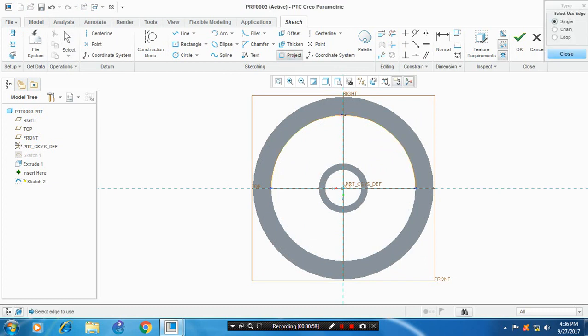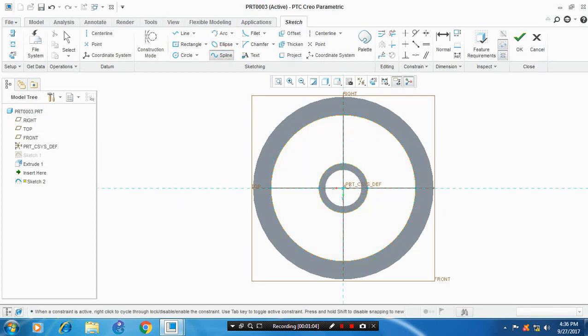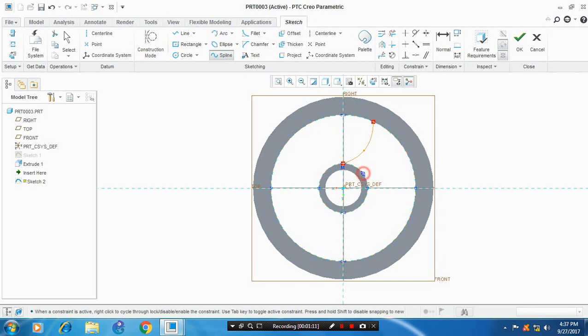Select a spline and draw the spline connecting the inner circles.